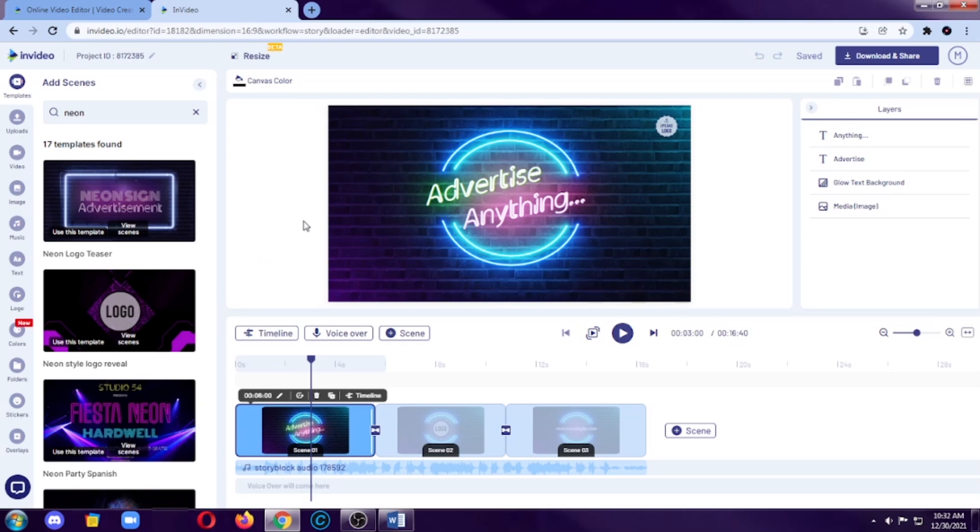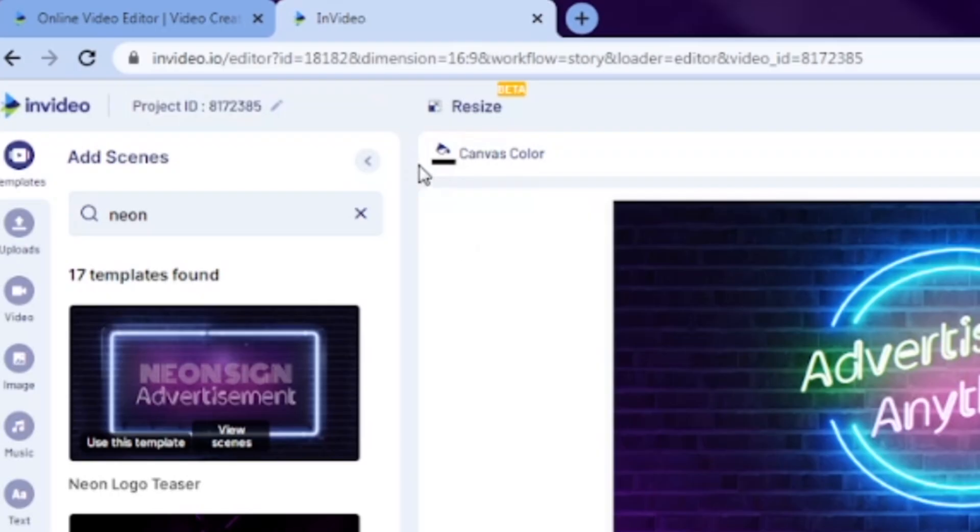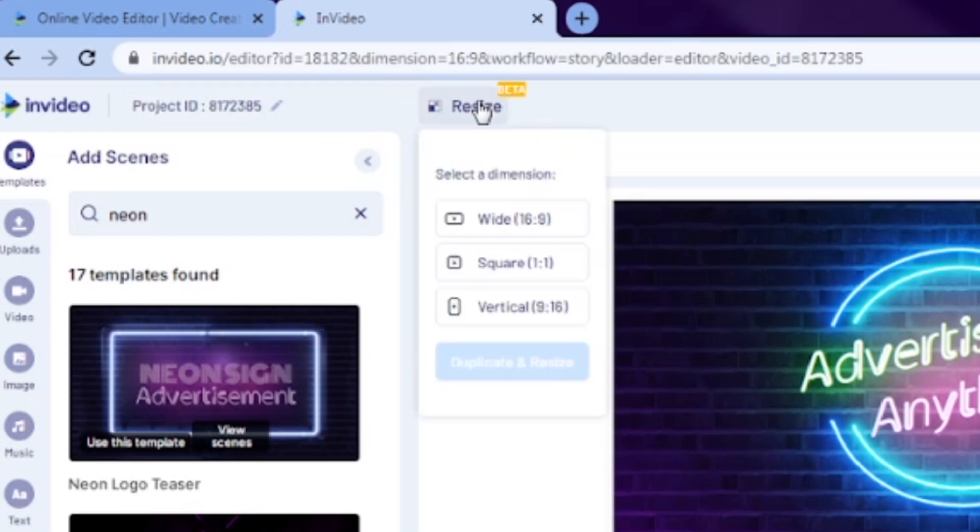If you are editing a video that you will use for different kinds of social media platforms like YouTube, TikTok, or Instagram, instead of redoing the video all over again from scratch, you can actually duplicate the project then set its aspect ratio. For example, you will also upload it for TikTok. You want the video to be in vertical, of course. So, you can click the resize tool here and then you can click on the vertical because this is what we are doing. We are doing a TikTok video.